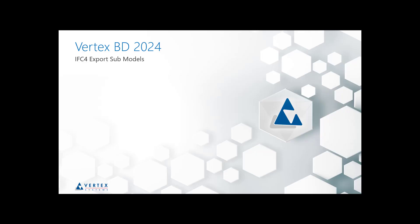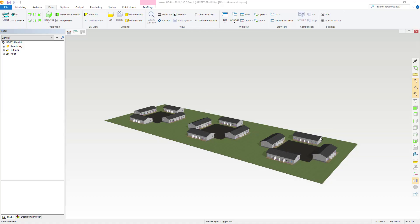Let's take a look at how you can export separate IFCs from sub models while still at the same time being able to export from your main building model as required. Here we have six different sub models as part of the project.